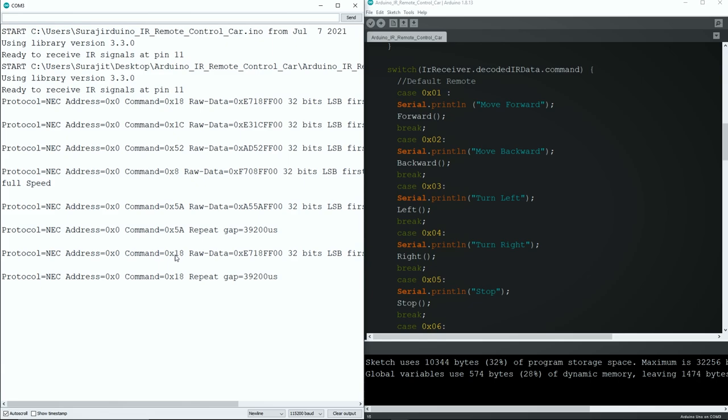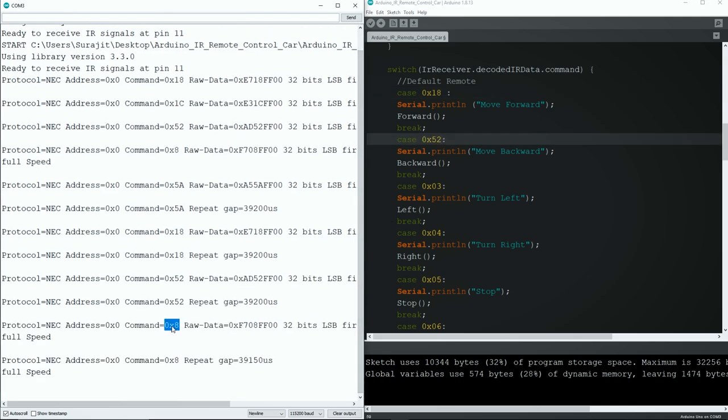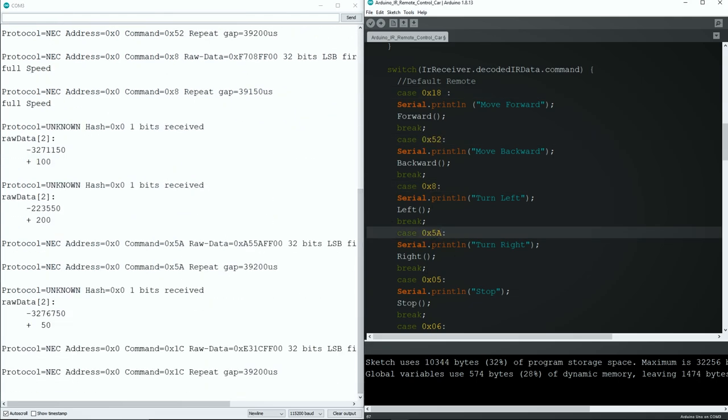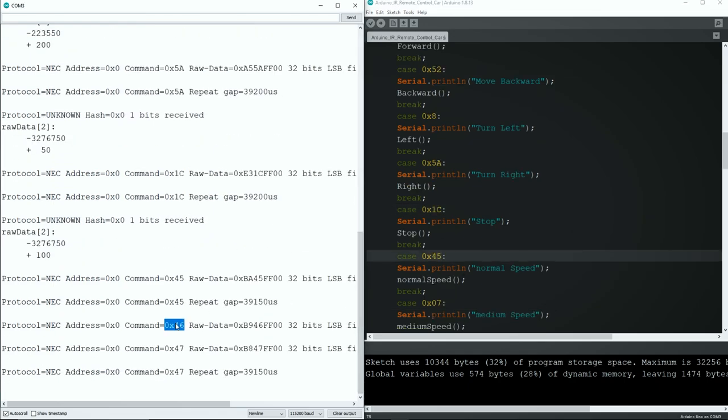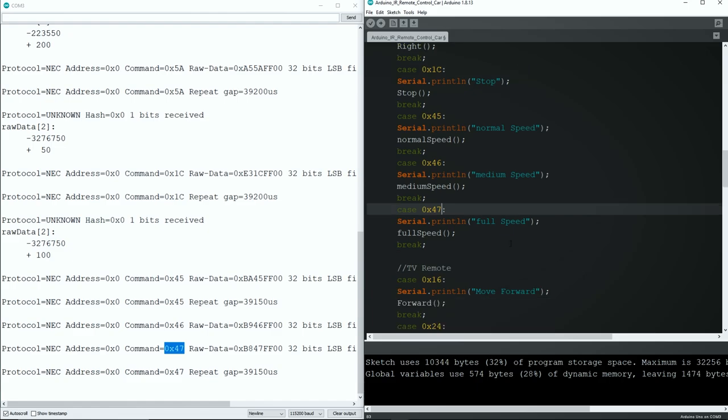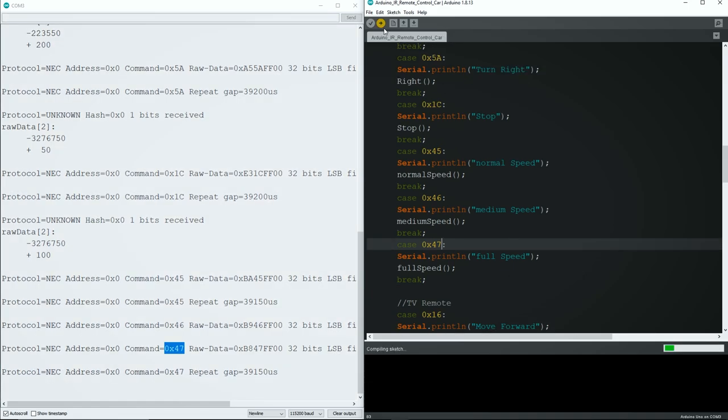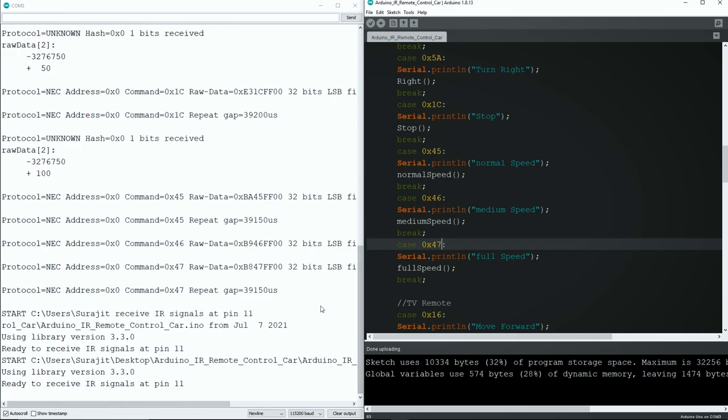Press your desired key, then copy the command value of that key, then paste it in the case line to assign different car movements. Repeat the same step for each new key, but make sure that you don't paste the same command value, otherwise you'll get a compilation error message. Key mapping is done. Now upload this sketch again.